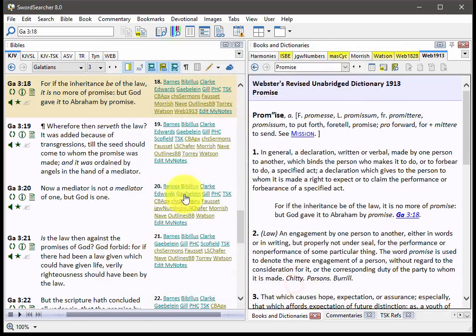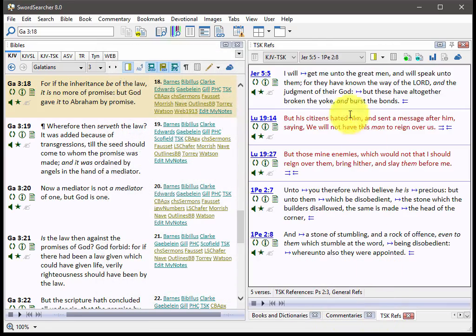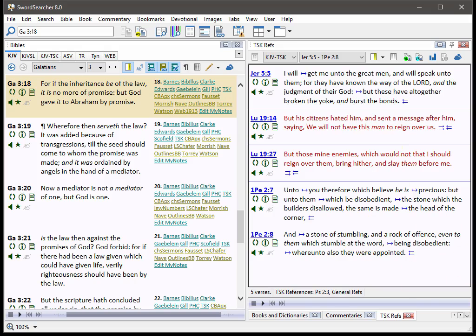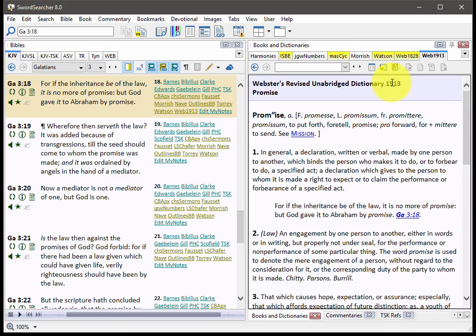So anytime I'm viewing something, let's say I'm looking at my TSK references and I want to switch over to the dictionary, all I have to do is type control W and there it is. It comes forward in the front.